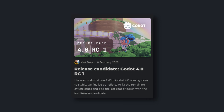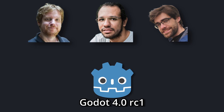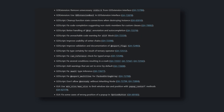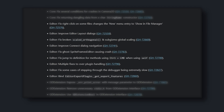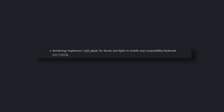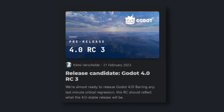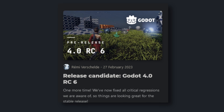Godot 4's release candidate already? On the 8th of February, the Godot team dropped the first release candidate of 4.0. It came with the usual bunch of GDScript improvements, as well as a ton of editor fixes and some rendering improvements like decal masks. What followed was a bunch of release candidates fixing regressions and bringing us closer to the 4.0 stable release.